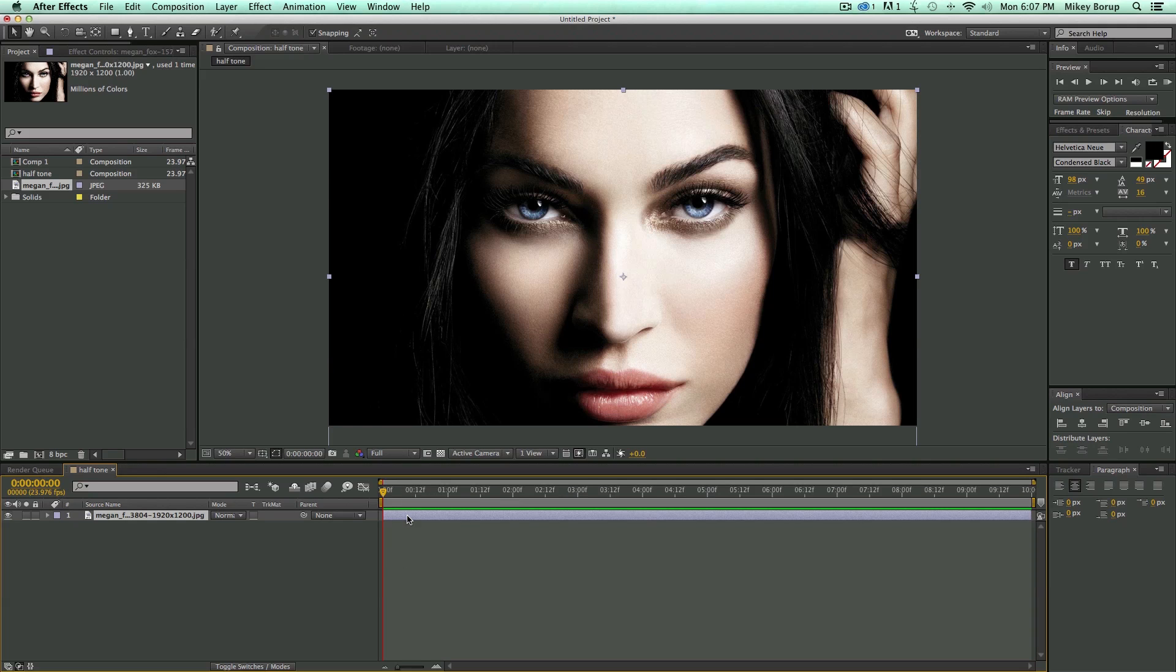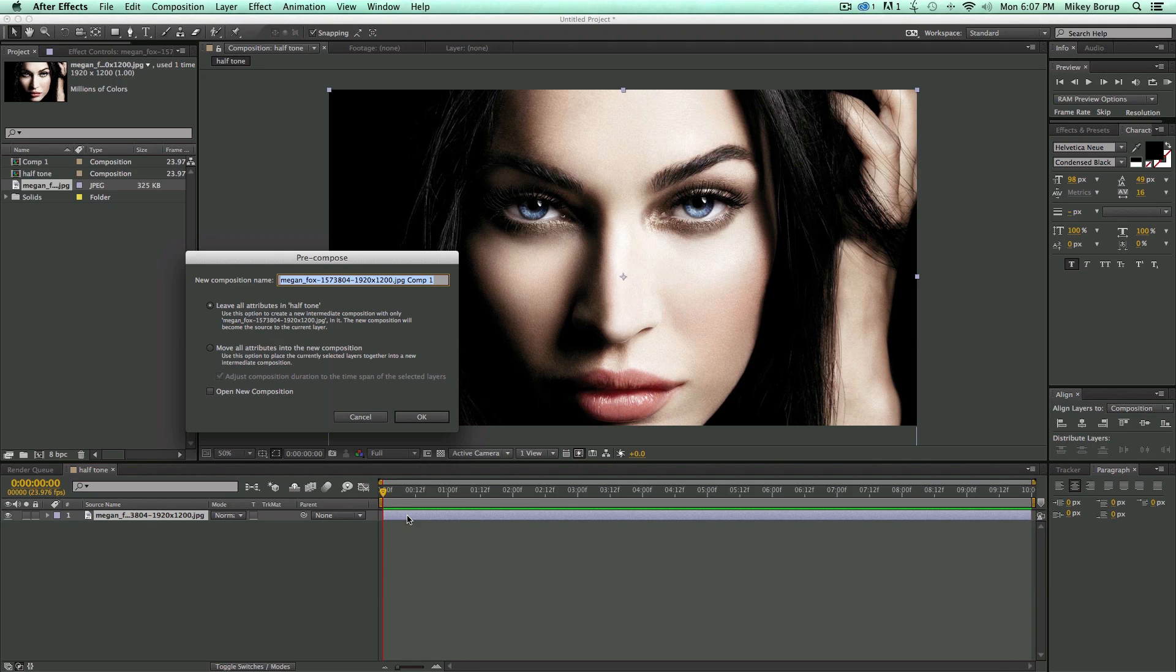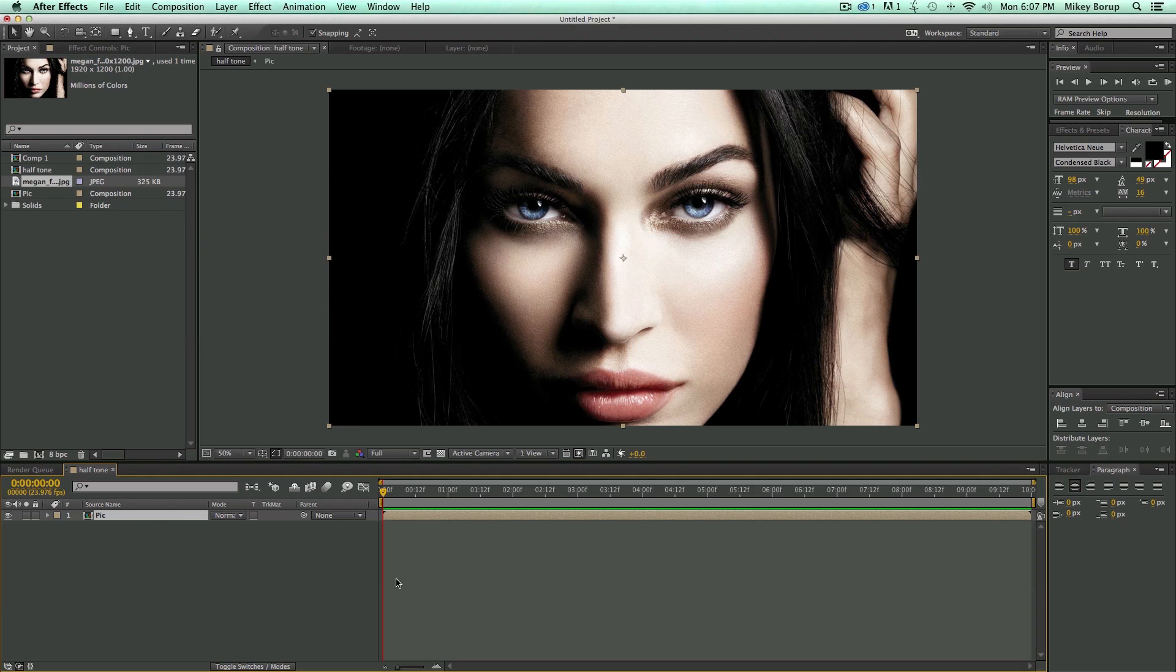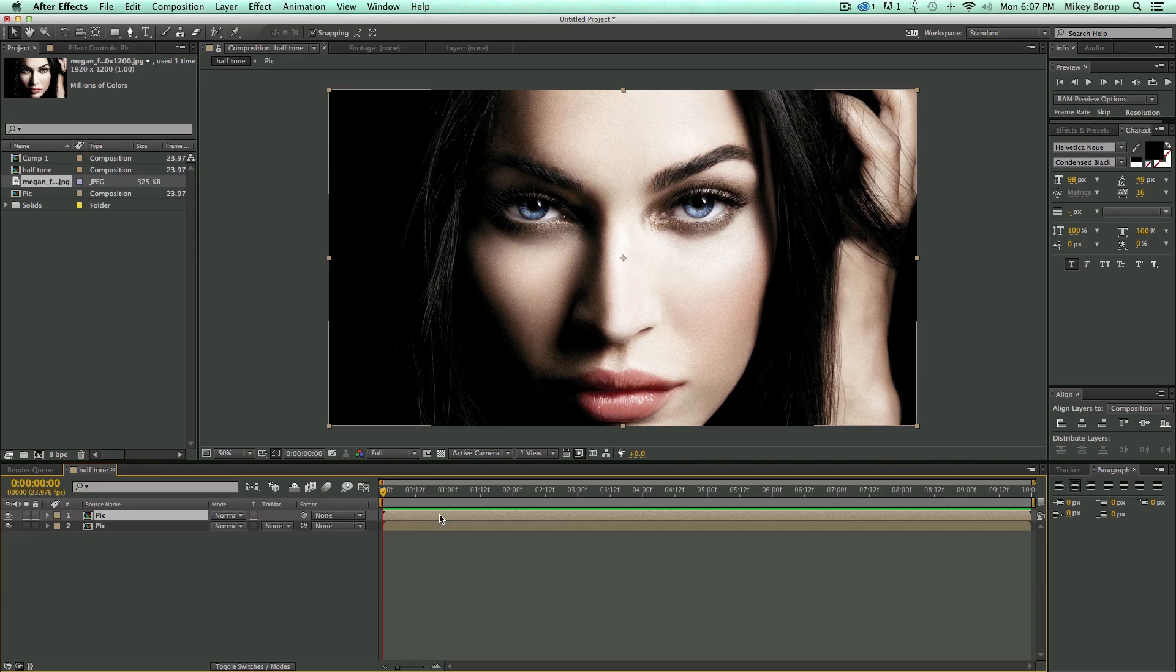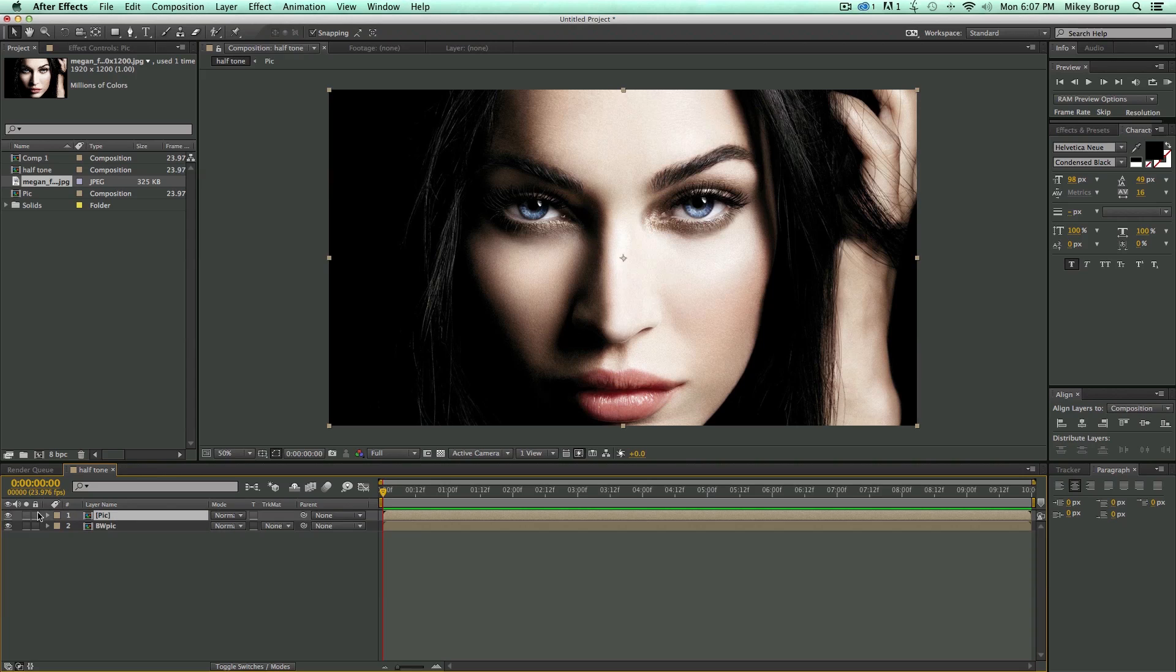First, let's go ahead and pre-compose this. Go ahead, let's move everything over. And I'm going to duplicate this, and I'm going to call this one Black and White Pick. Let's go ahead and turn that off.